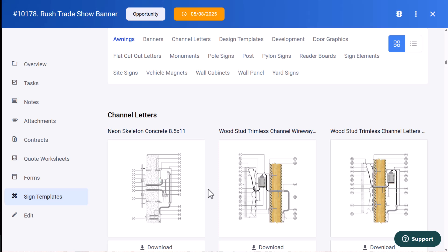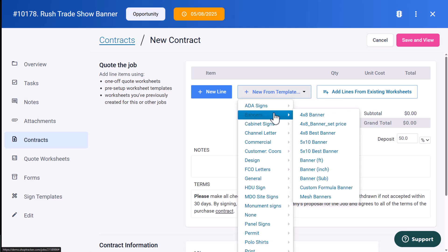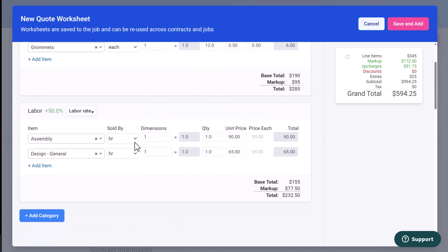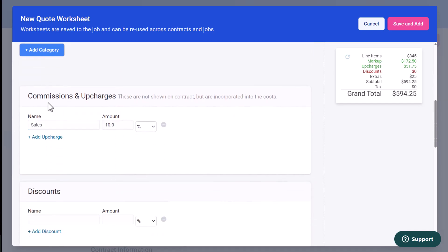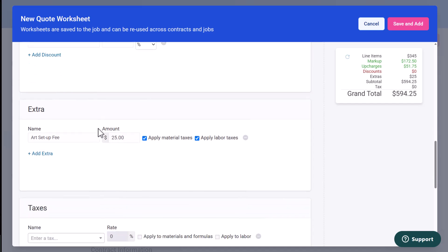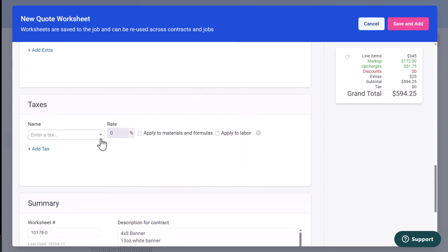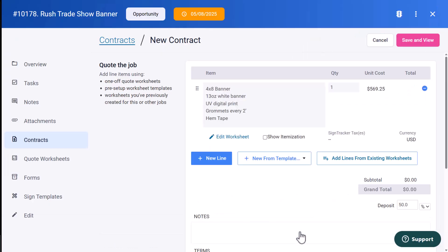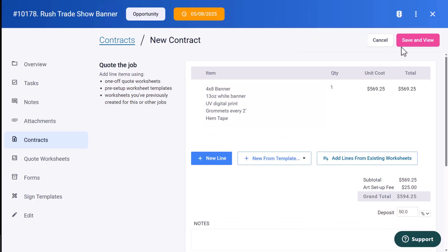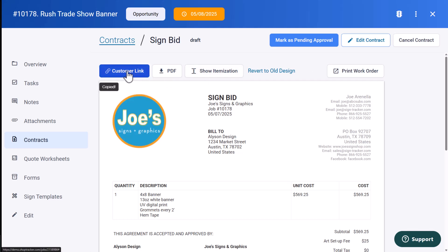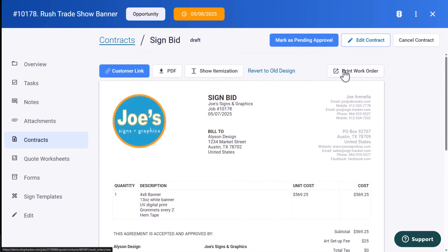What I want to do next is create an estimate. I'm going to click on contracts, click on new from template, and I'm going to select that banner template that I previously set up. You notice I have everything set up into categories. So here's my banner template. All the information for creating the estimate is populated. I have all my materials and my markup percentage, my labor rate, any kind of commissions and upcharges, any kind of discounts that I might be applying, any extra fees like an art setup fee. My tax information can be entered here. Here's a little summary. And then I'm just going to click on save and add to add that contract to the job. So when I click on save and view, I can preview the quote worksheet. I can grab a customer link that I can include in an email that gives a browser-based version of this worksheet. I can also download a PDF file that I can attach to an email. I have the choice of showing itemization or not showing itemization. And then I can also print out a work order for my team.